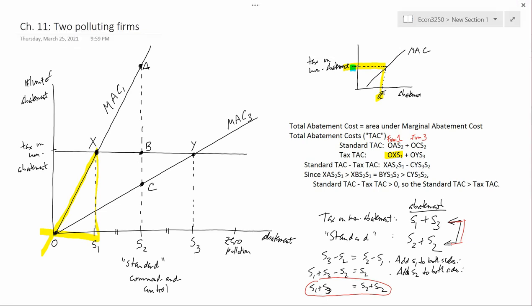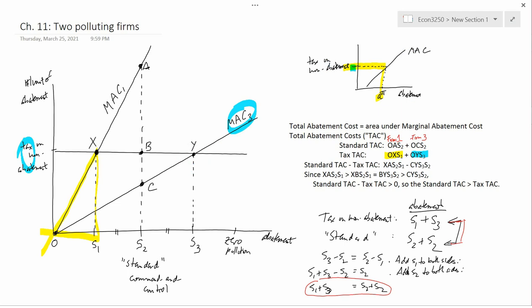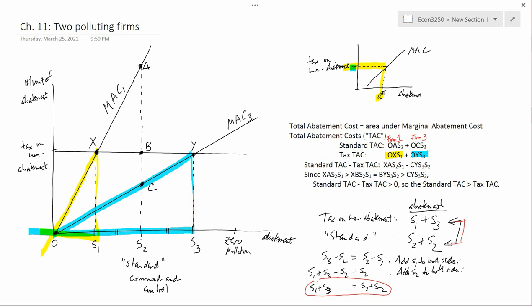For Firm 3 under the tax, Firm 3 goes to point Y, as explained in a previous video. At point Y, the total abatement cost is the area under the marginal abatement cost curve, which is OYS3. That gives us OYS3 as the total abatement cost for Firm 3 under the tax.